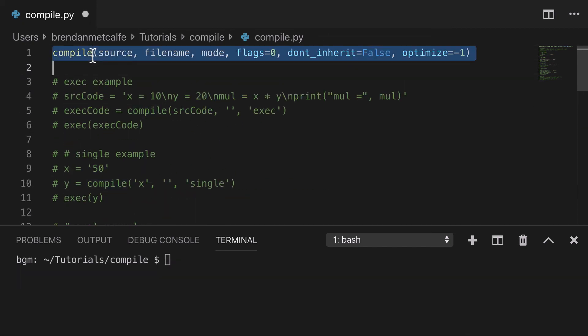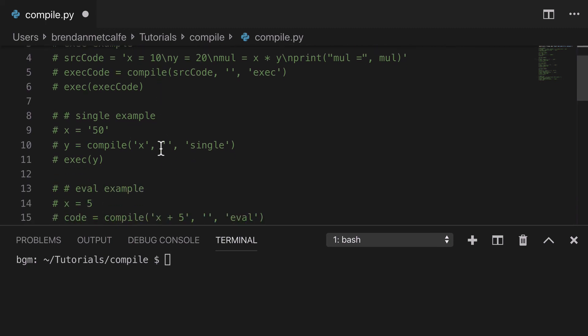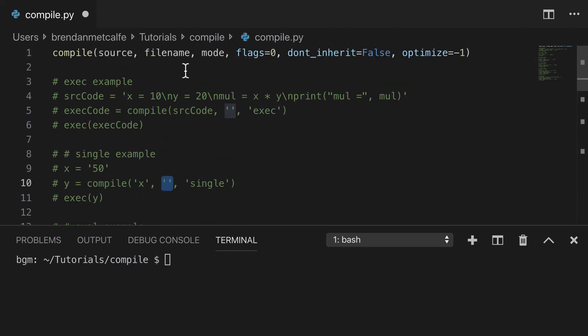So there you have it, that's the compile function. We looked at the three versions of source: string, byte string, and AST, and the three versions of mode: exec, eval, and single. And for filename, we just kept that consistent across the board with empty strings. And voila, a little intro to the compile function. Thank you.